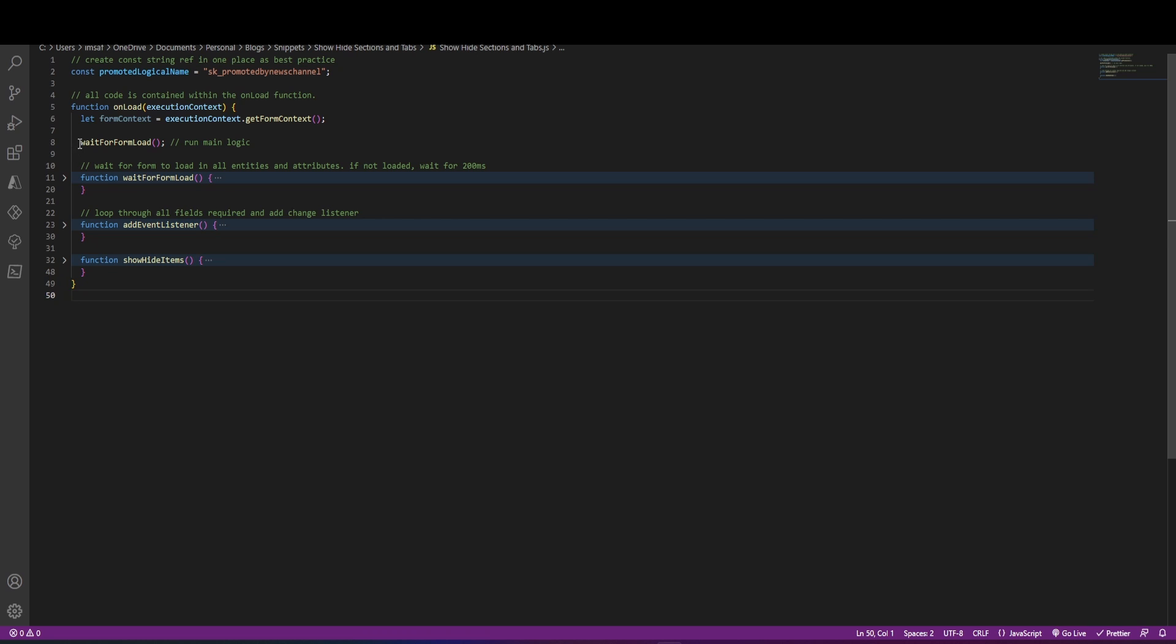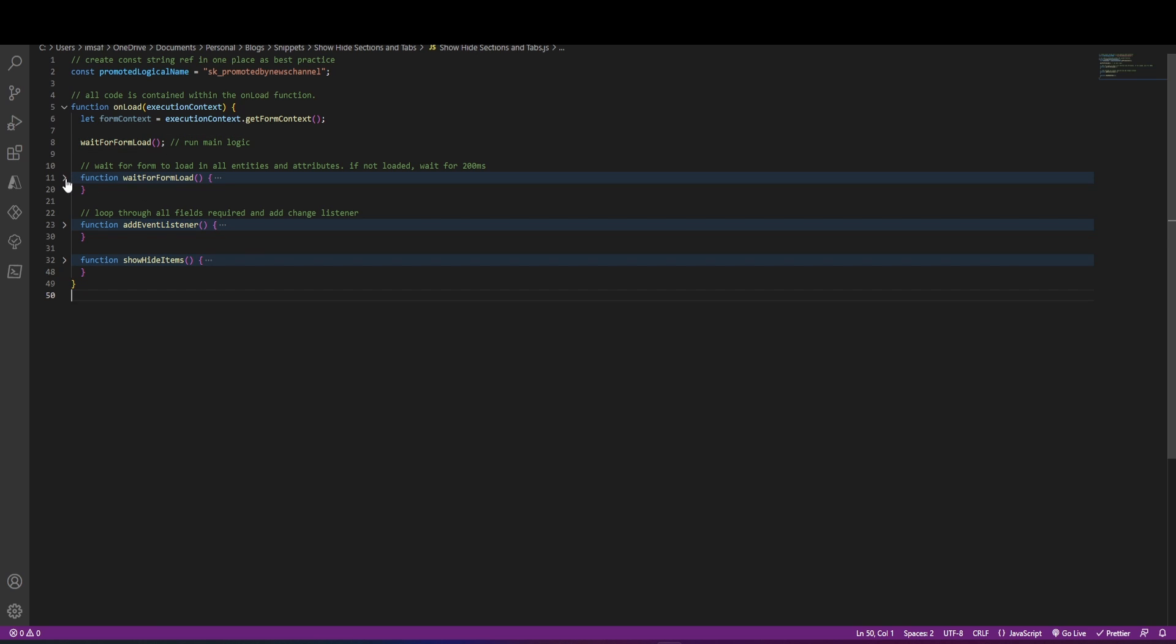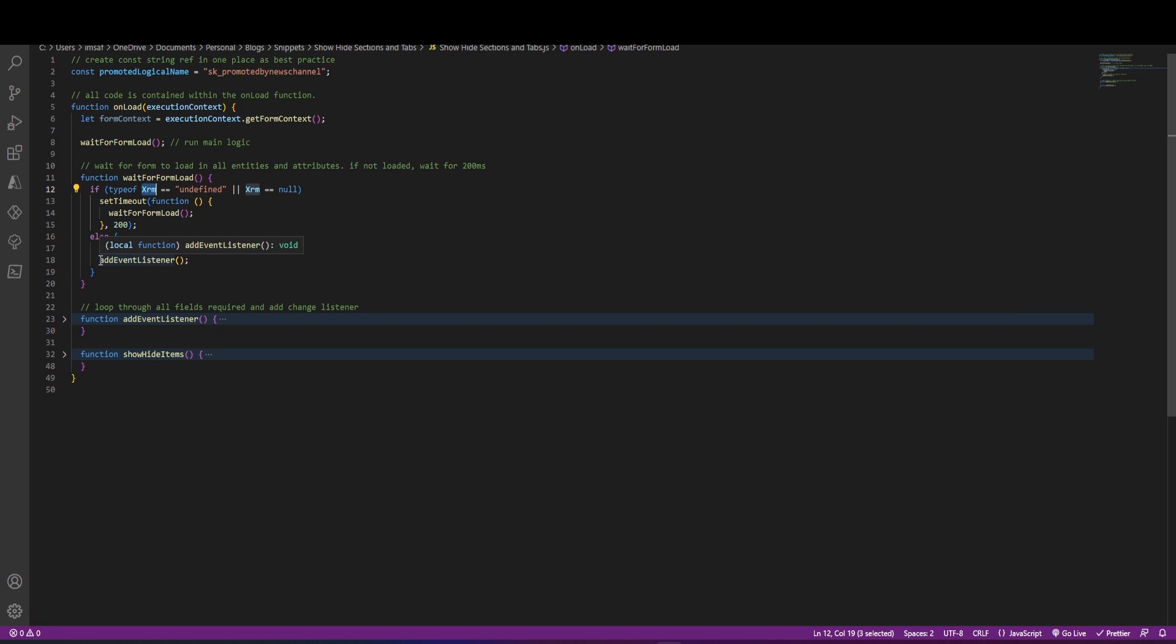However, we will be calling this function, which is wait for form to load, and this will basically keep looping until it finds the XRM object in the page. So once the XRM object is available by the code, it will attach an event listener to our promoted field.